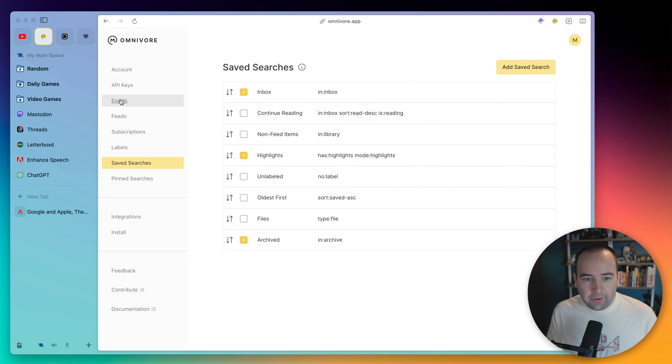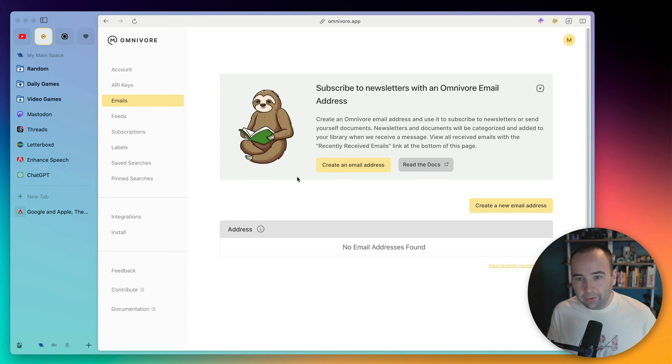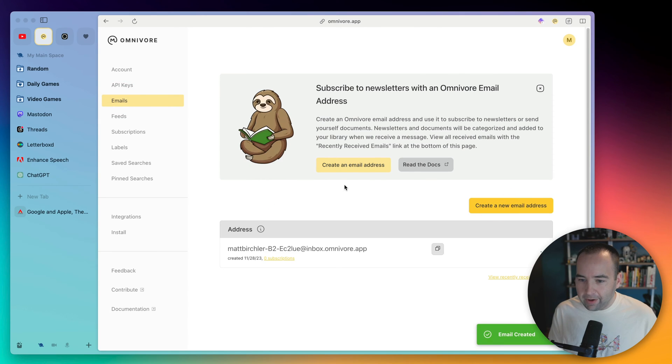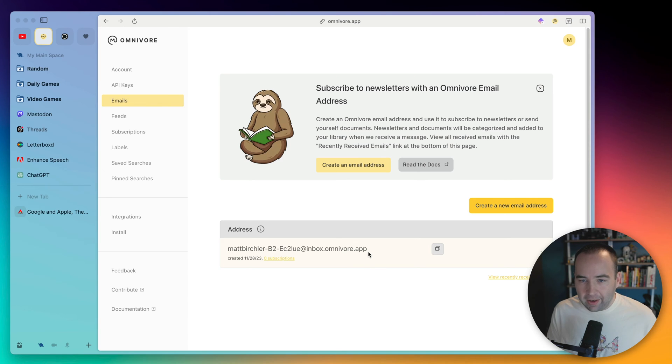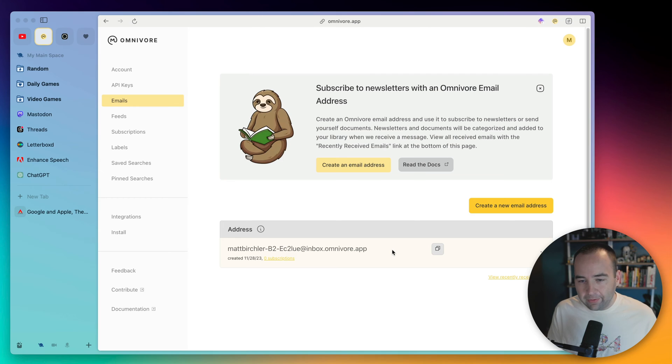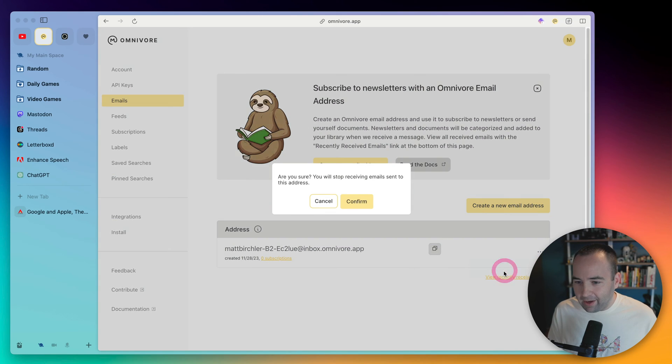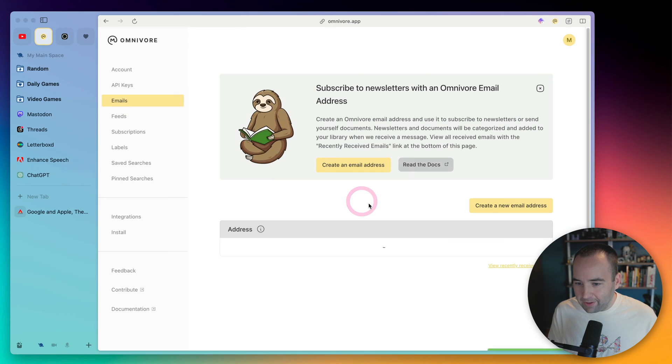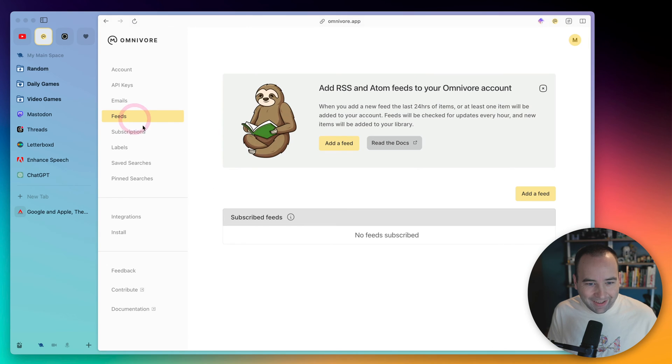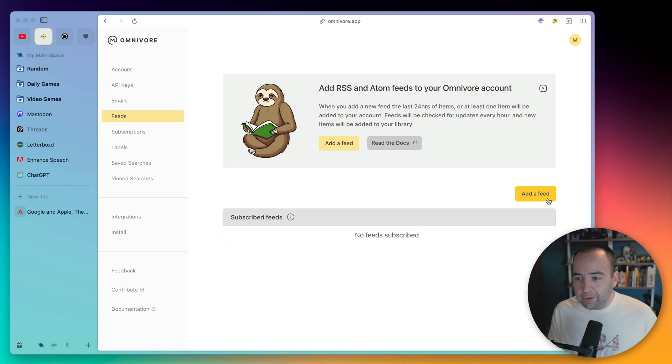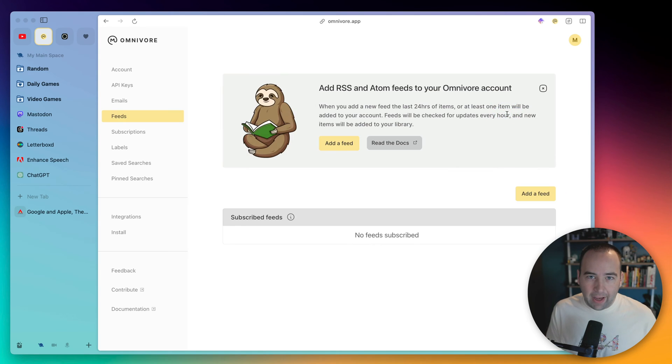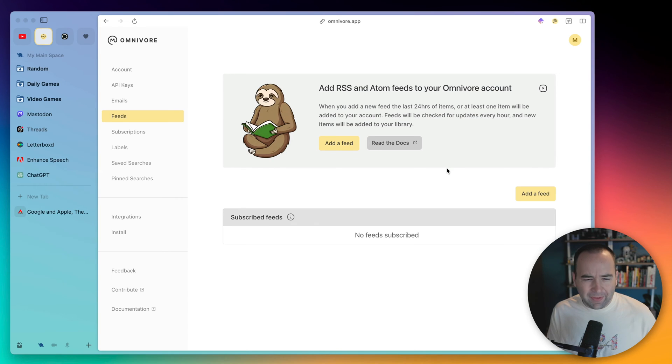We'll also take this opportunity to show emails. You can subscribe to newsletters with this. So if you create a new email address, you get this kind of random email, sign up for a newsletter with this email address, and they'll get automatically fed into Omnivore and show up in your inbox. I'm going to delete that so you guys don't send me any funny emails.